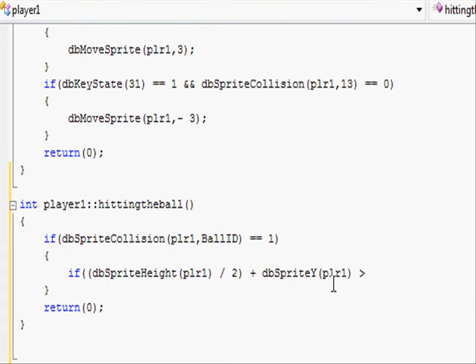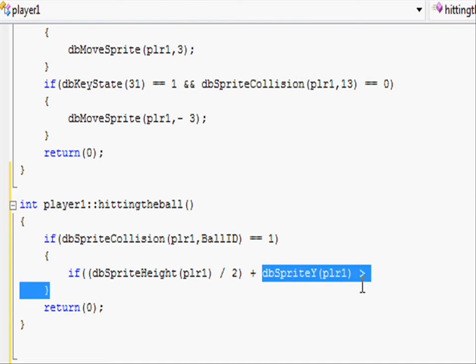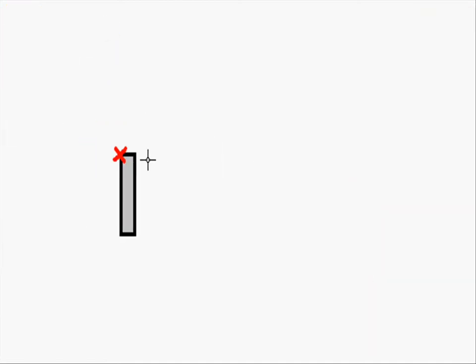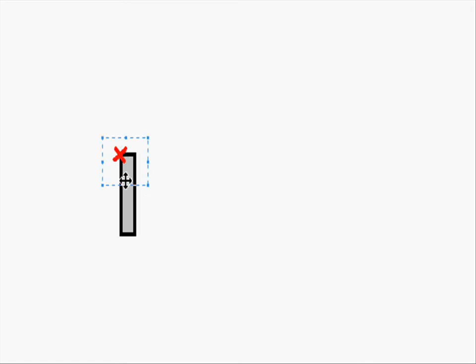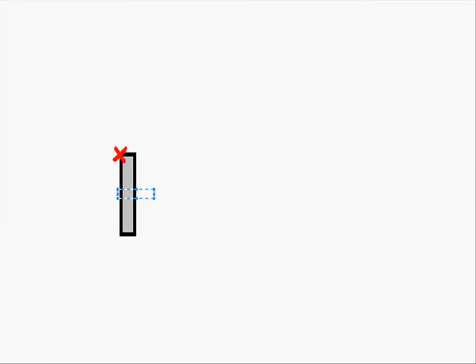So at the moment all we've got is that actual position of player1. But remember when we load up a sprite the position of it is in the top left hand corner so we need to find the middle. So all we are doing is getting this position and adding half of the sprite's height which gives us the actual middle position.